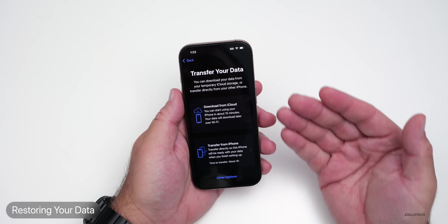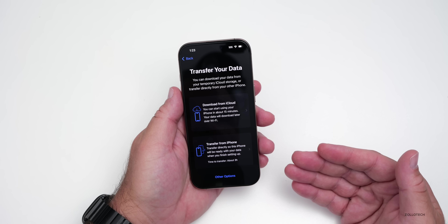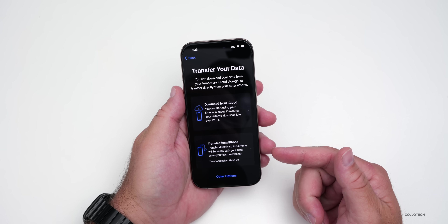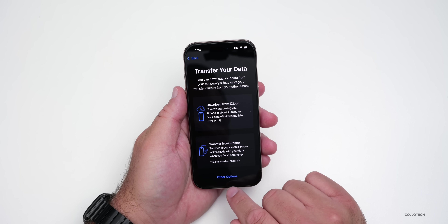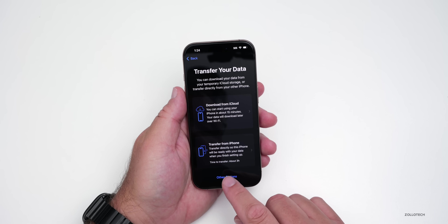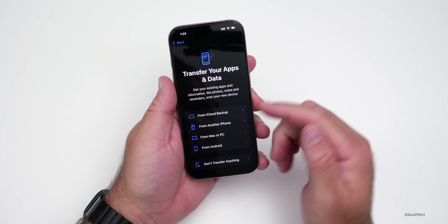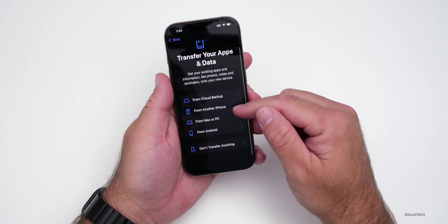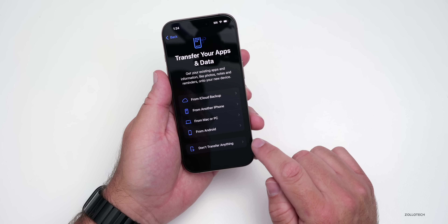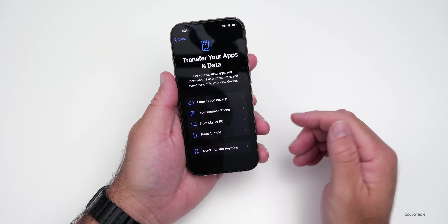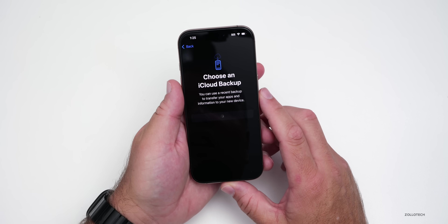After Face ID is set up, you'll reach the data transfer screen. You can restore from iCloud backup, transfer from a nearby phone, from a Mac or PC, from an Android phone, or choose not to transfer anything and set it up as new. Since we made a backup earlier, we'll select 'Download from iCloud.'